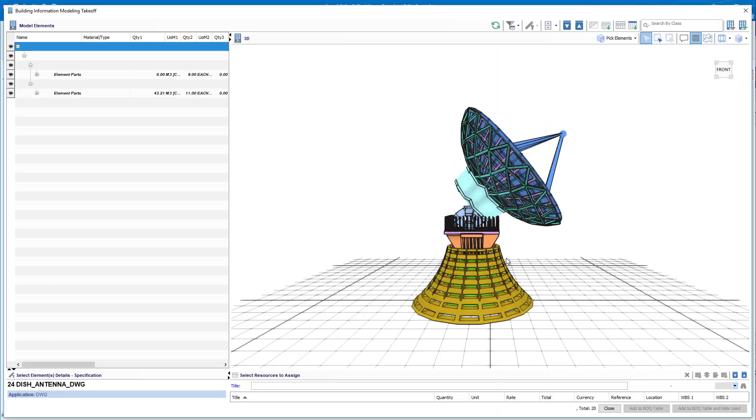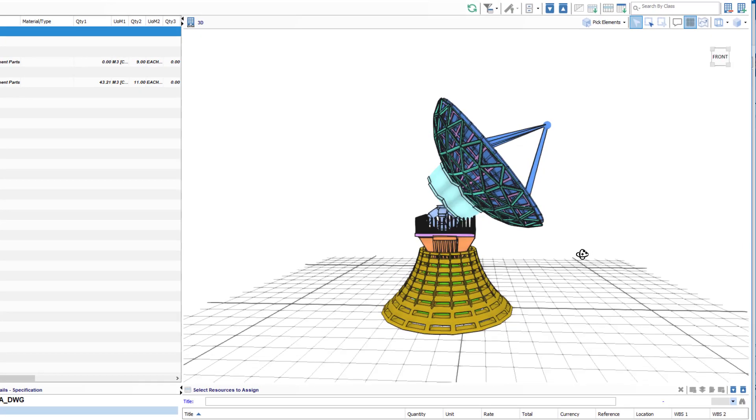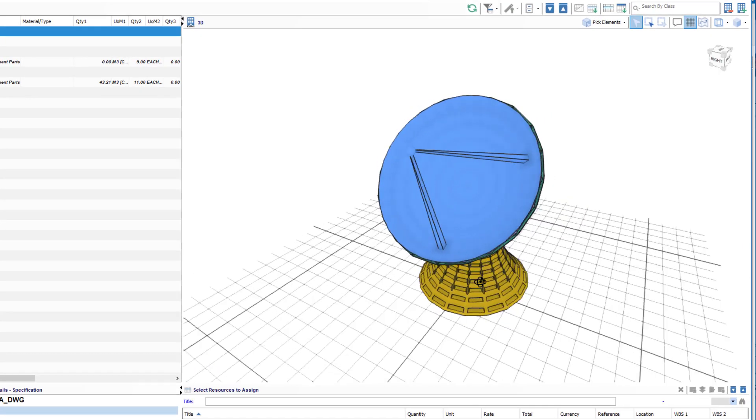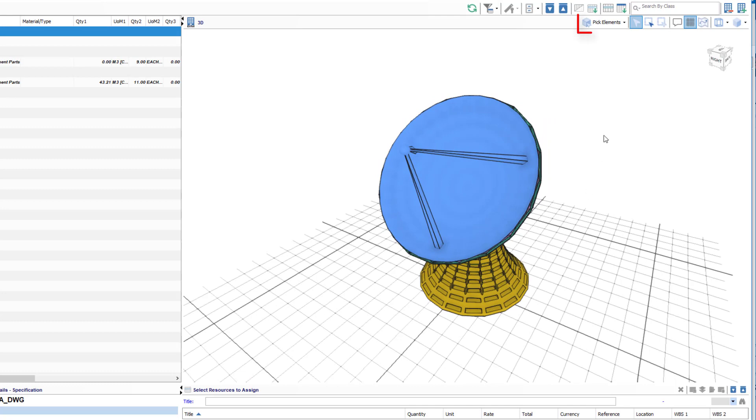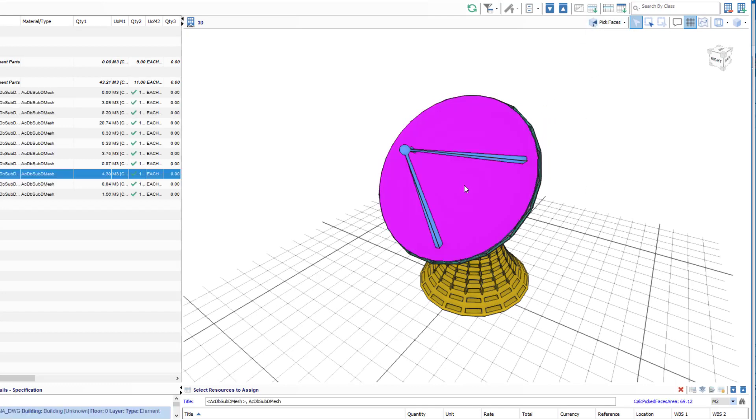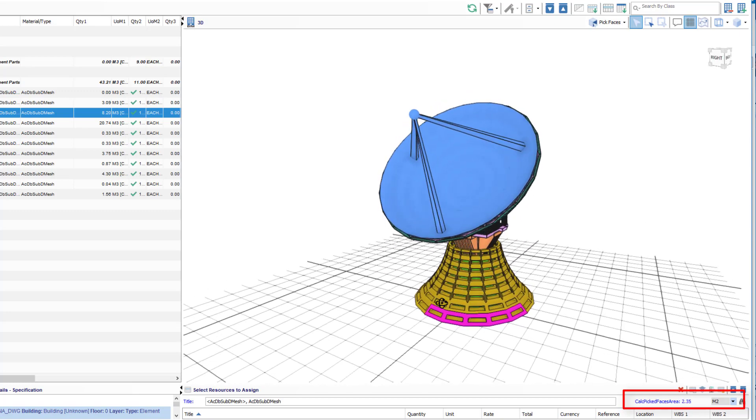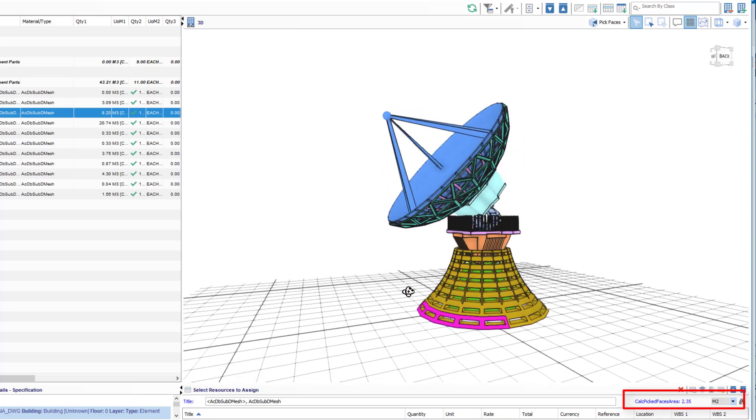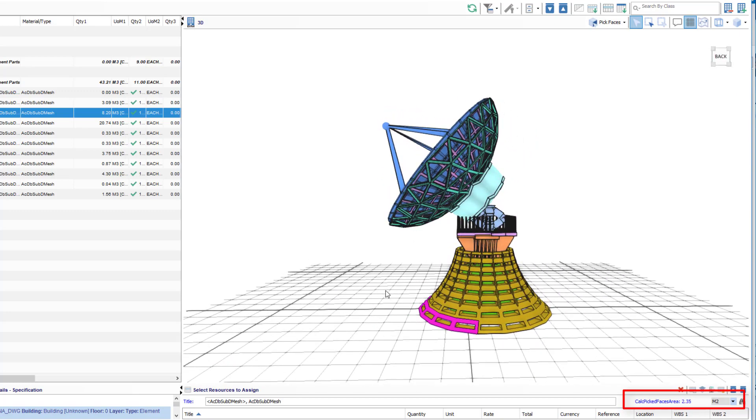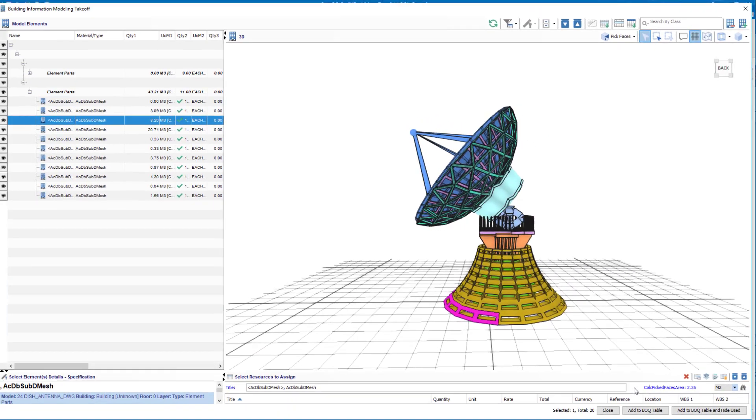The new face takeoff command enables the estimators to take off the faces of a model precisely and with unmatched speed. New algorithms enable the quantity extraction easily from the 3D geometry for all types of BIM files, hence removing the need for quantity data present in the model.